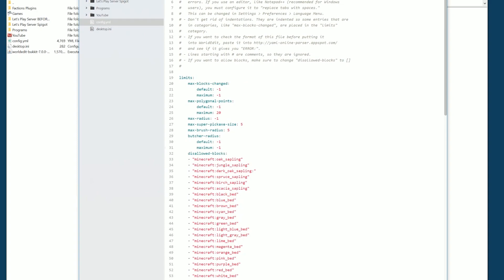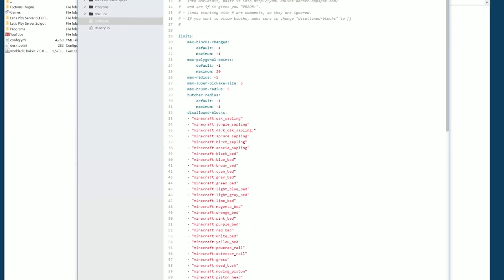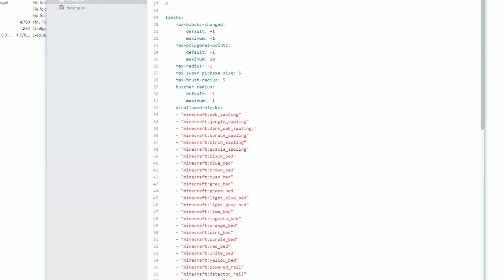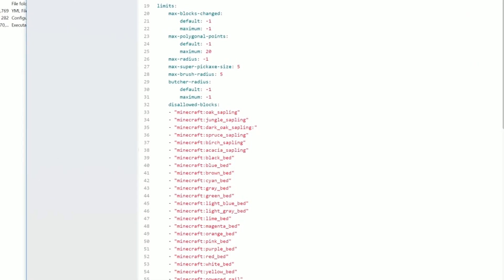There are some things you want to look at. The max blocks changed setting can really help with lag. For example, if you set this to 10,000, the maximum blocks that can be changed are 10,000 — it won't allow anyone to WorldEdit more than that. But a lot of times you do want to edit more than 10,000 blocks. So unless you're giving WorldEdit to everyone on your server, I wouldn't recommend setting these maximums or defaults.